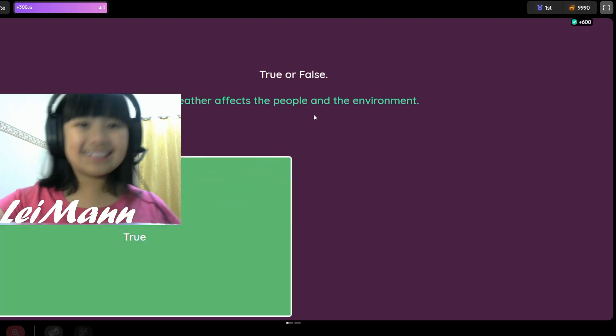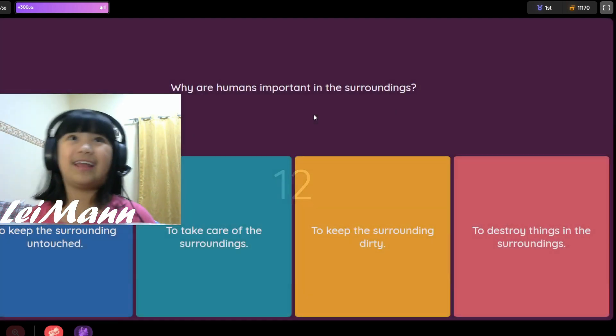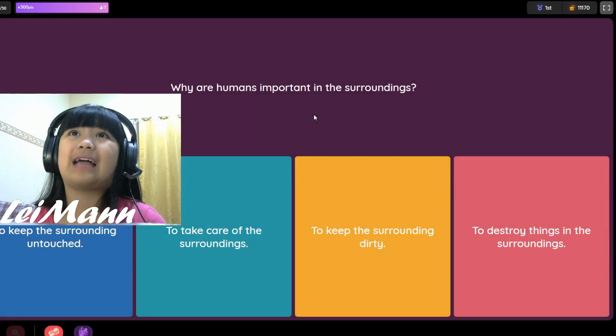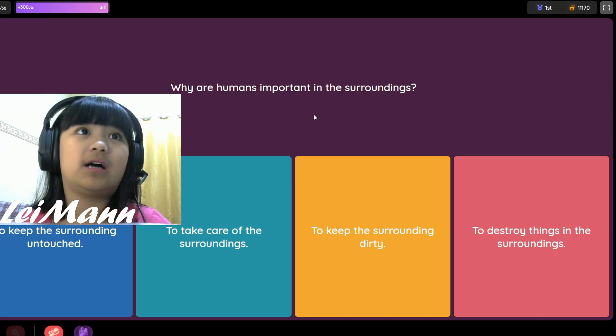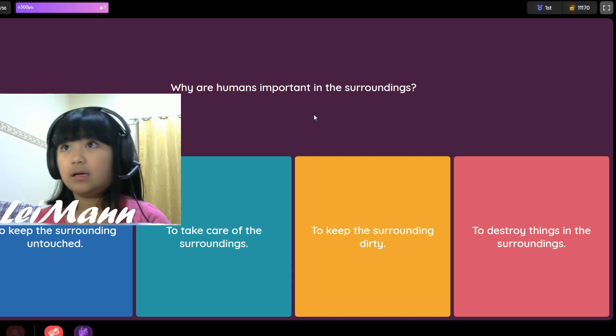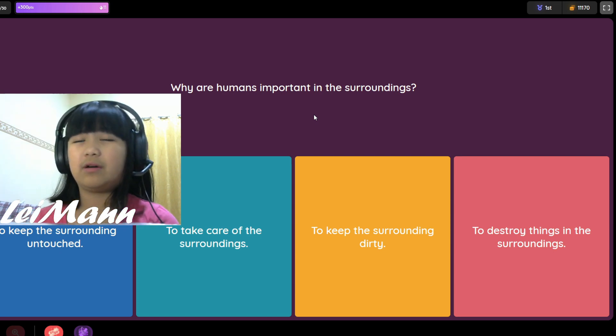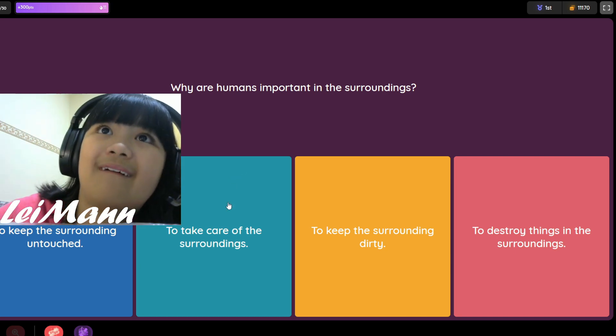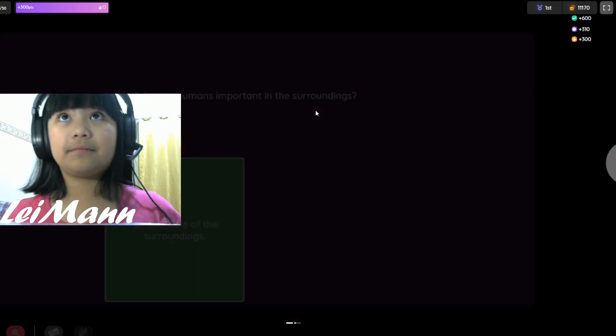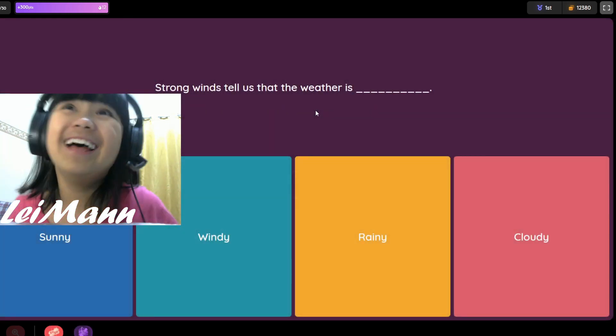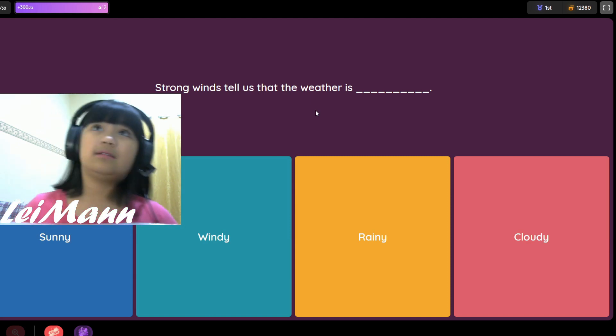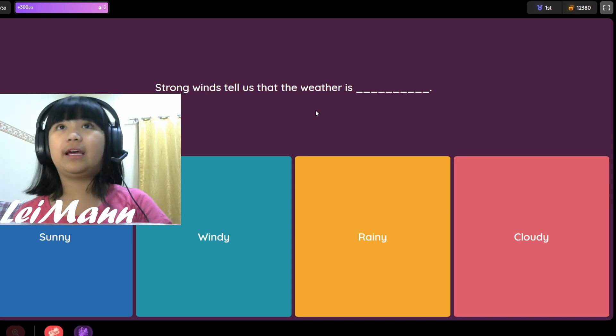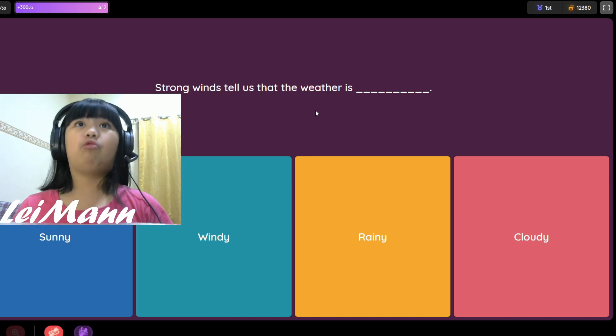Why are humans important to the surroundings? To keep the surroundings untouched, to take care of the surroundings, to keep the surroundings dirty, or to destroy things? I think it's take care of the surroundings. Strong wind tells us the weather is sunny, windy, rainy, or cloudy. I think it's windy.